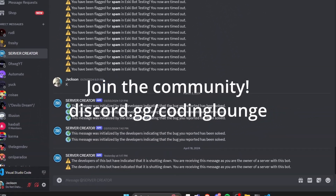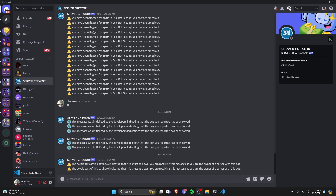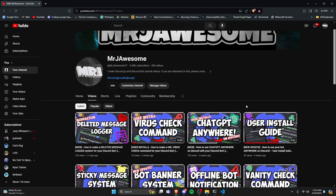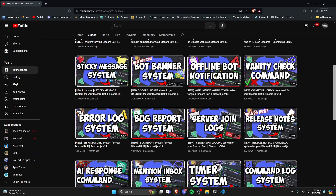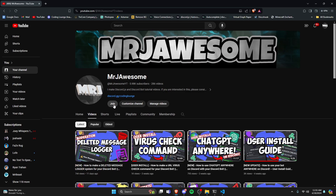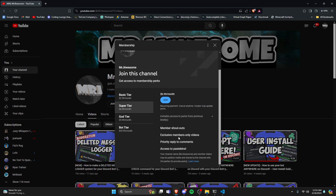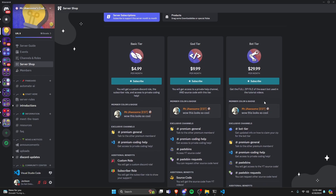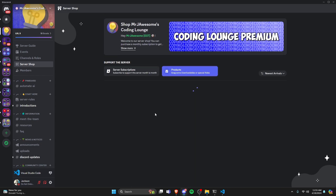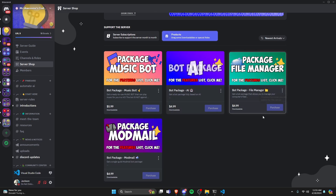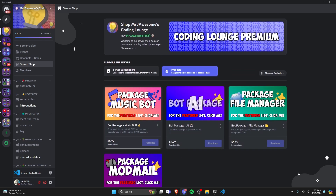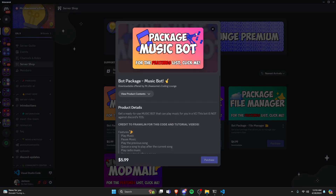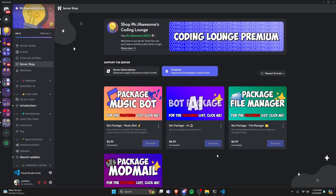You can make a shutdown command and notification system for your discord.js version 14 bot. Before showing how to do this, if you're interested in getting the source code from this video or any other videos on the channel, you can join a super or god tier subscription on YouTube or Discord. There's also a bot tier with a full zip file of the exact bot used in the tutorial videos, as well as four fully coded bot packages on specific topics. All of this will be in the description below.